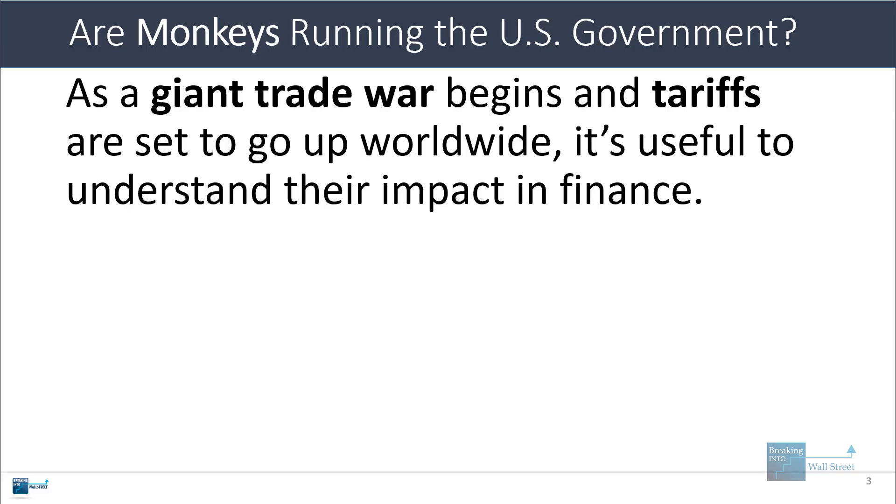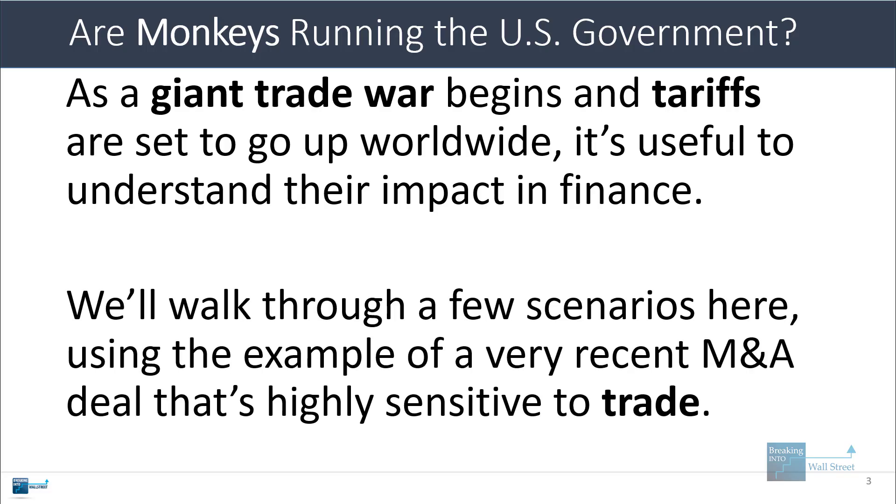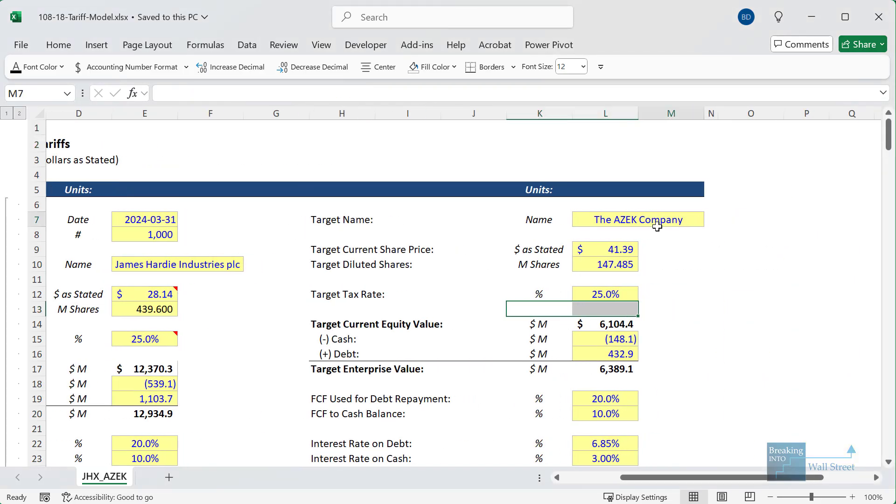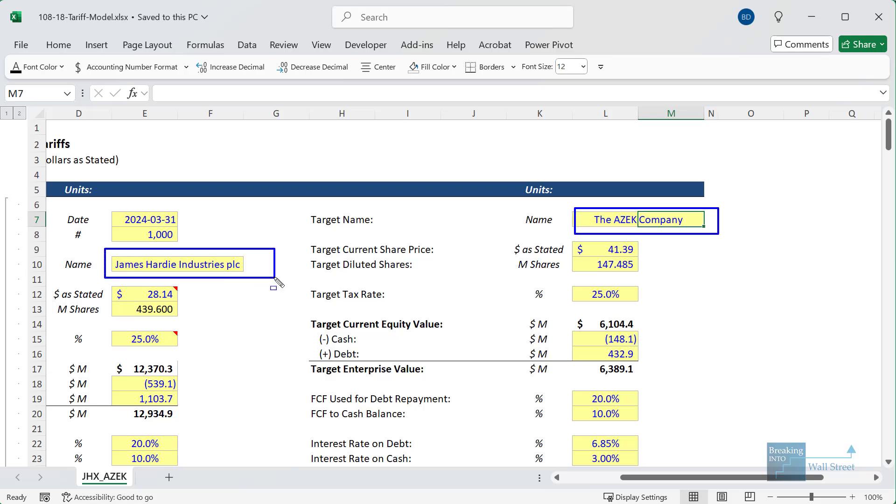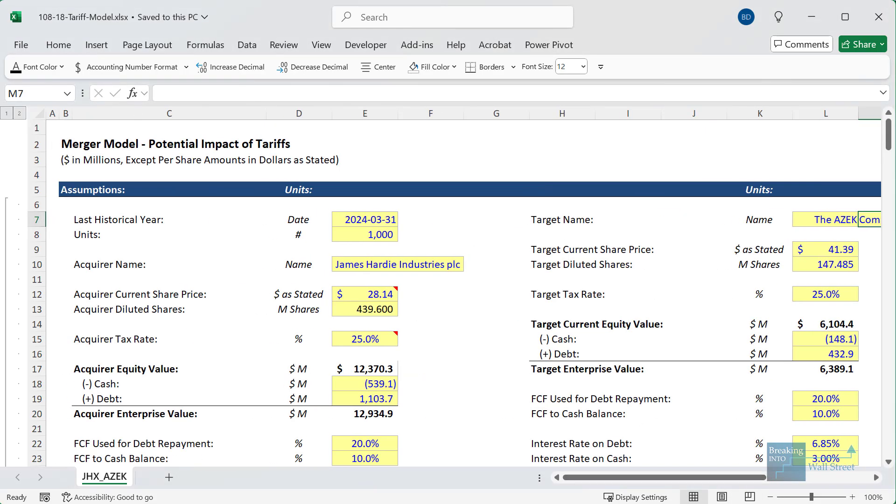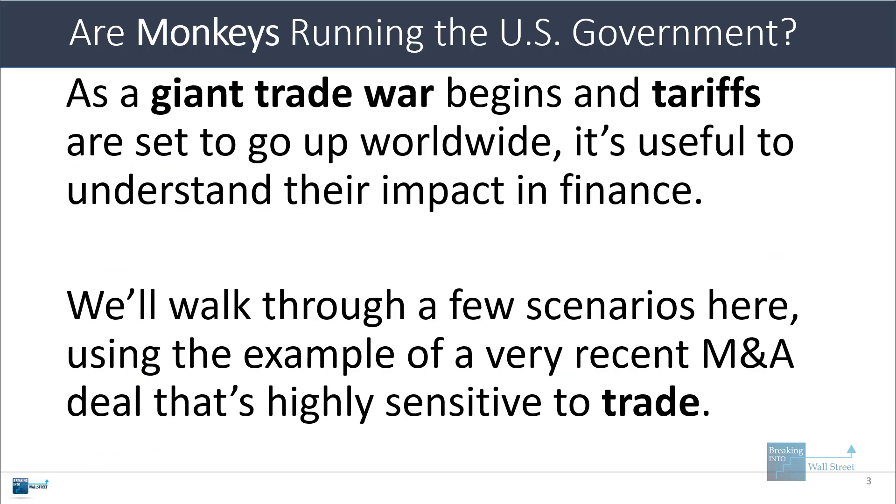So as this trade war begins and tariffs are set to go up worldwide, I think it's really useful to understand their overall impact in finance. We're going to walk through a few scenarios here. I'm going to use this example of a very recent M&A deal that is highly sensitive to trade because both companies involved in this deal, James Hardy Industries and the Azek Company, are in the building materials industry. They're both highly dependent on physical materials to sell their products and services.